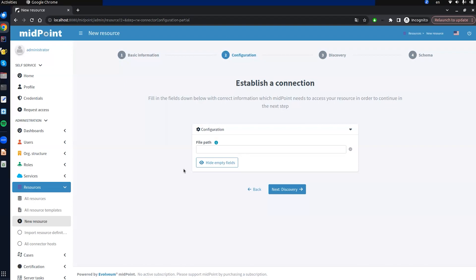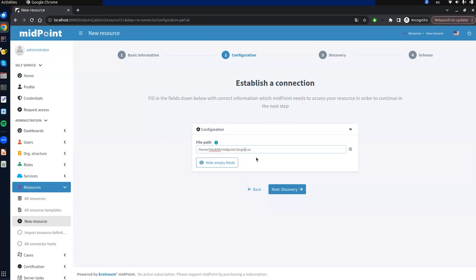On our screen we can see that the CSV connector only needs a path to the file to be able to discover other configuration attributes. I fill it in and click next.